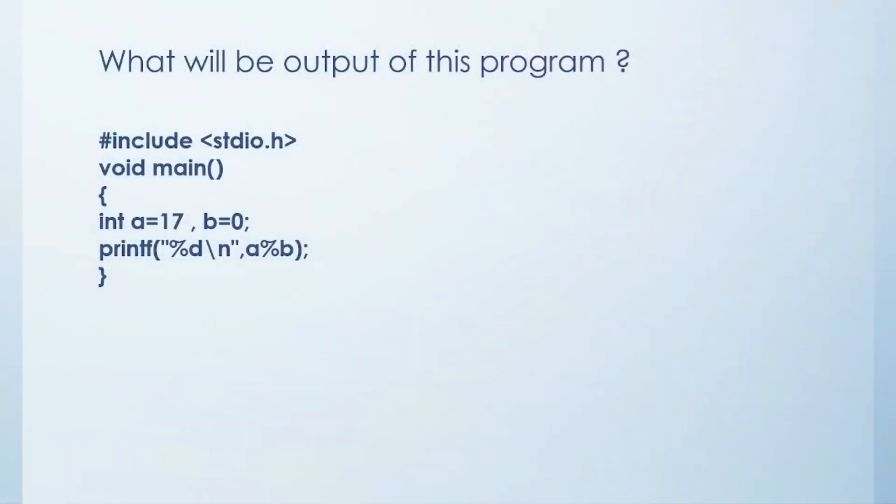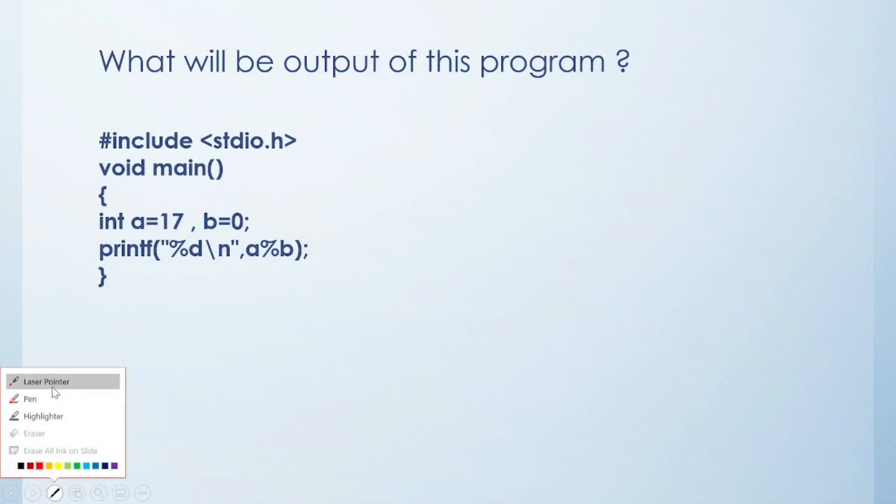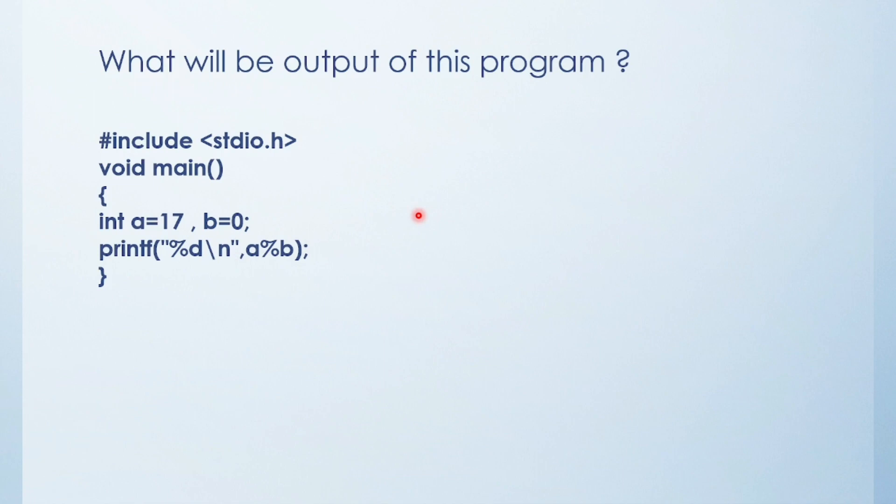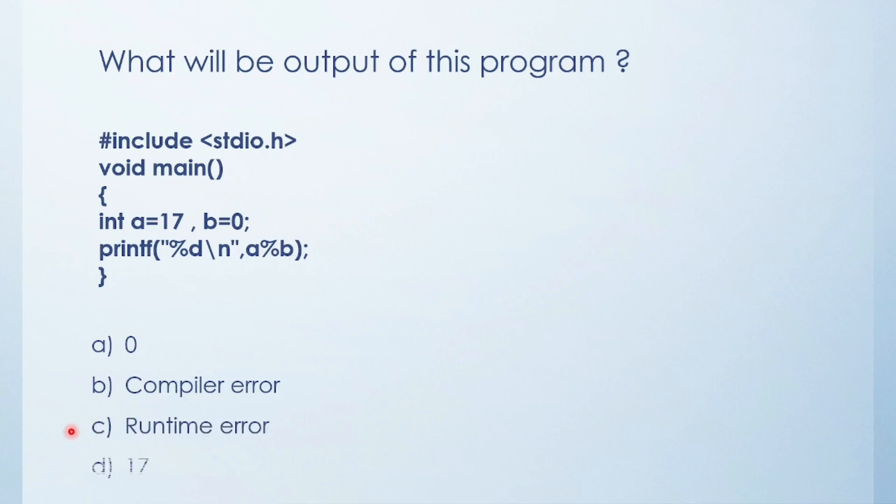First question is what will be the output of this program? Friends see this code and try to solve by yourself. Pause the video for a while and let me know your answer. Options are A, B, C and D.